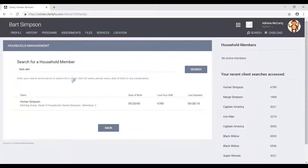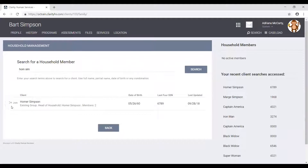One advantage of using the search functionality is that we can see information about the household under the client's name — specifically who the head of household is and how many members the household has. We can see that the head of household is Homer and that currently the Simpson household has two members. Once we locate Homer, the next step is to hover over his name and then click the join button. This join button is displayed next to clients that are already members of an existing household. Note that the add button from the first scenario is only displayed next to members who are not part of any household — so having the add or join button is a way to differentiate clients already in a household from clients that are alone.